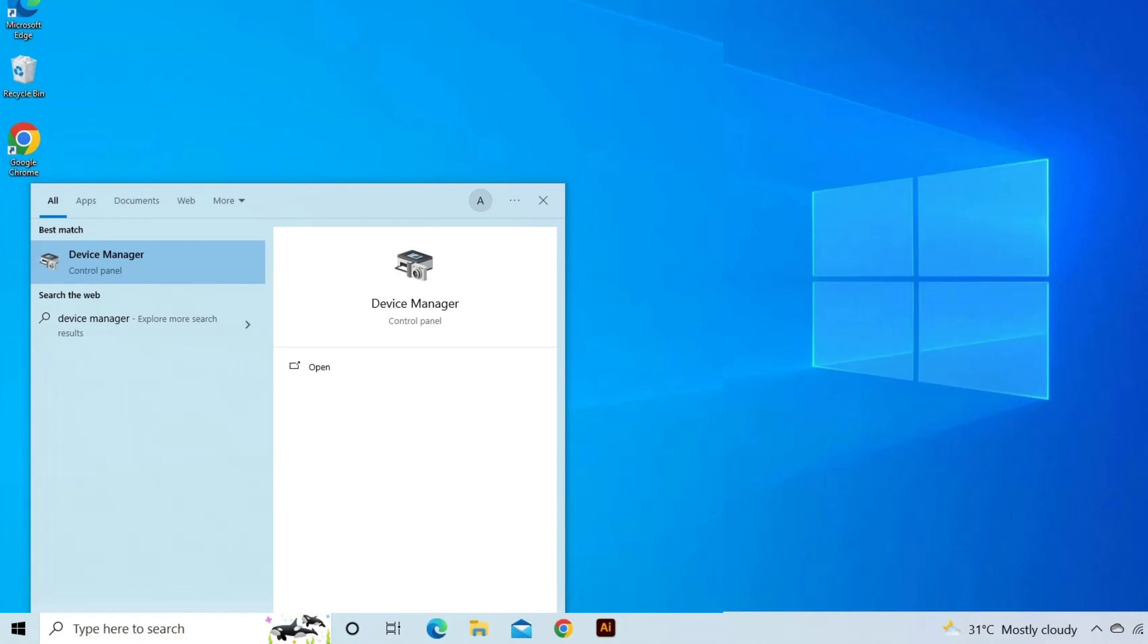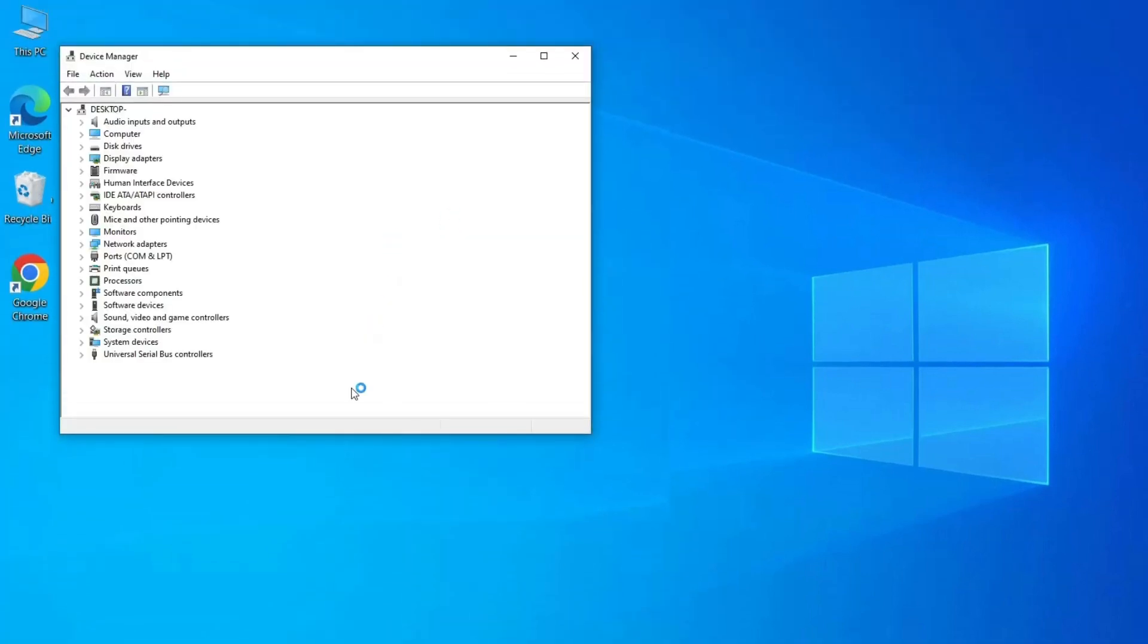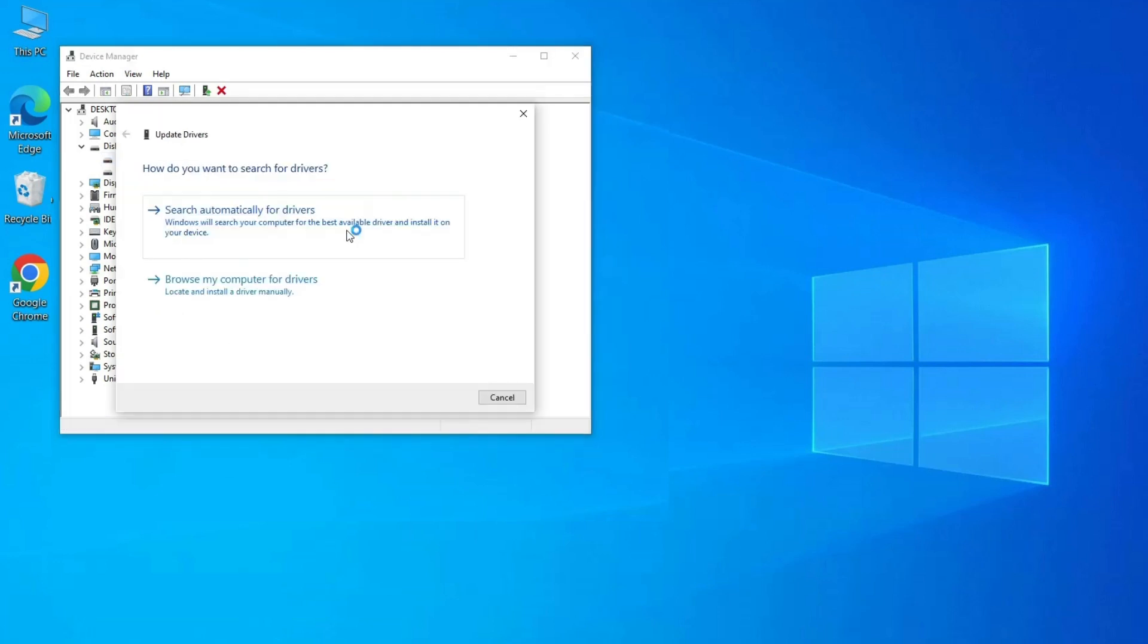Locate the device or hardware you wish to update and click on the arrow next to it. Right-click on the device hardware part, from the drop-down menu select Update Driver, click Search automatically for updates.